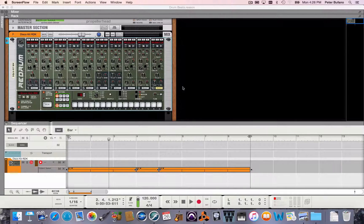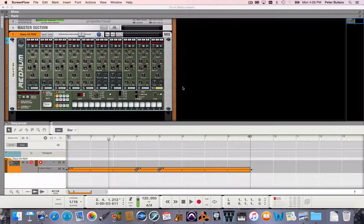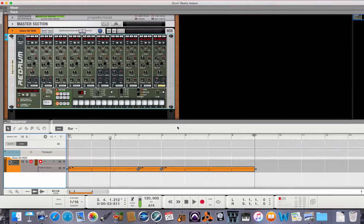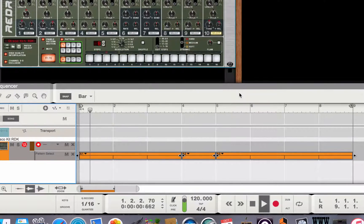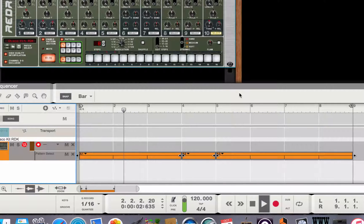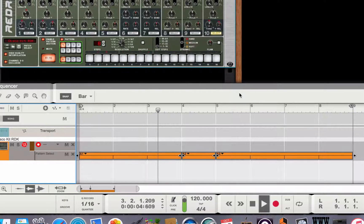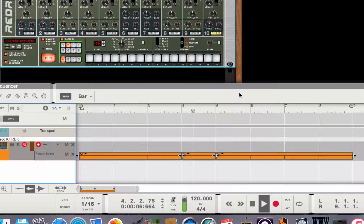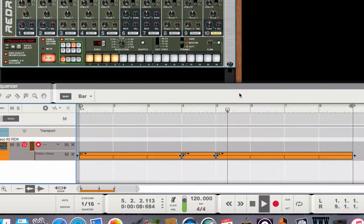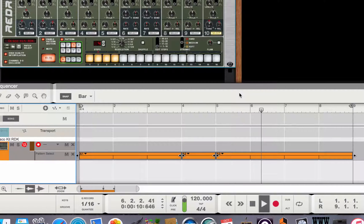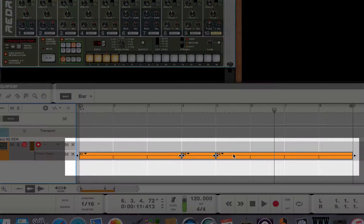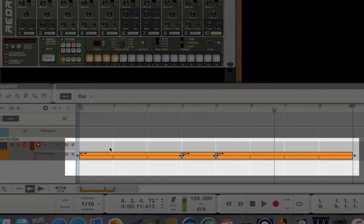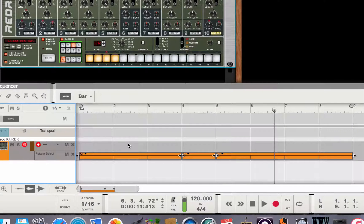I automated the drum patterns in the sequencer track so that it plays back a little song using three different patterns. Here's the second pattern. And here's the third. All playing back as pattern automation inside the sequencer via the re-drum.